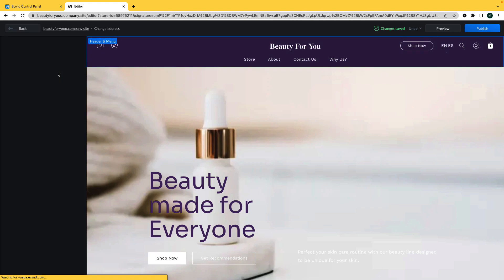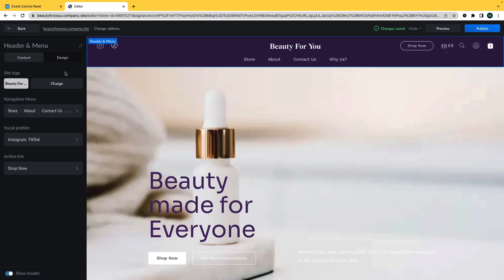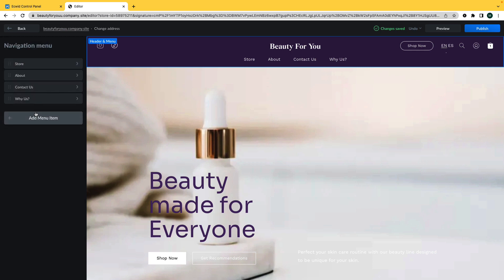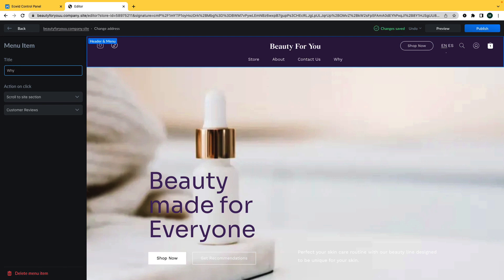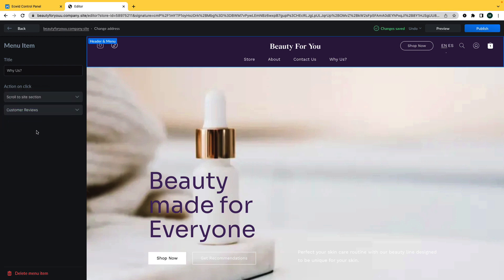In your store's header section, you also have the ability to edit the navigation menu, social profiles, and action links. In the navigation menu, you can change the name of the menu item as well as what happens when a customer clicks on it. For example, I can add an action link that brings customers directly to customer reviews.